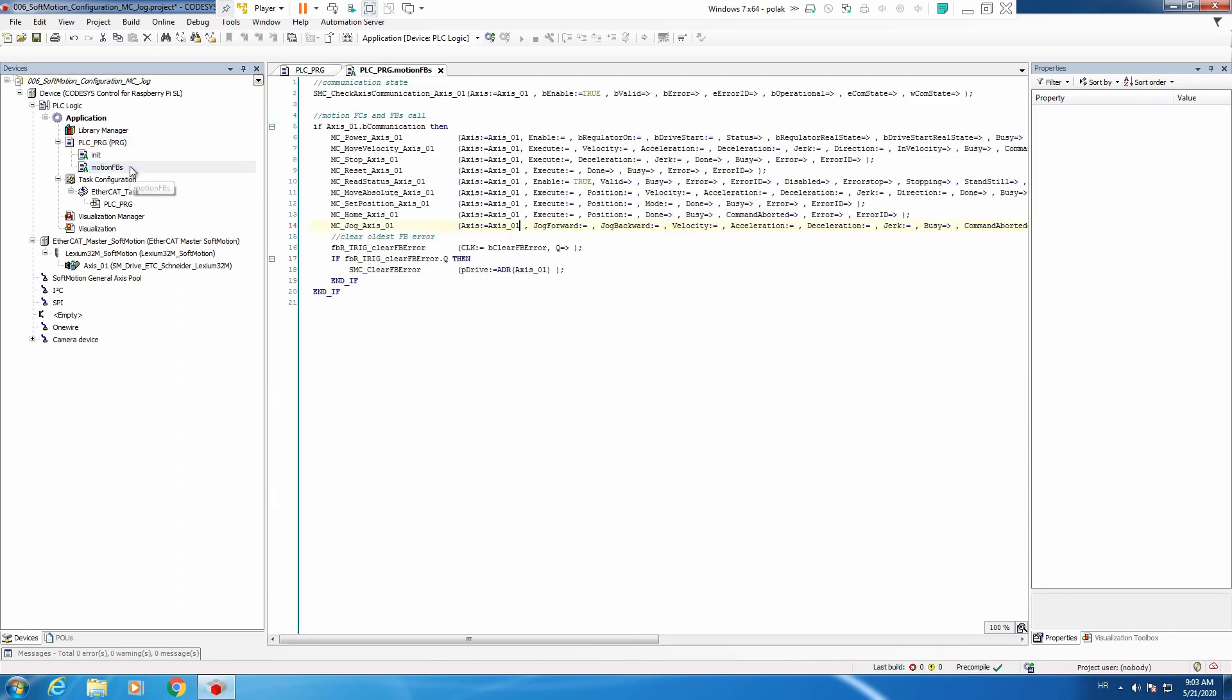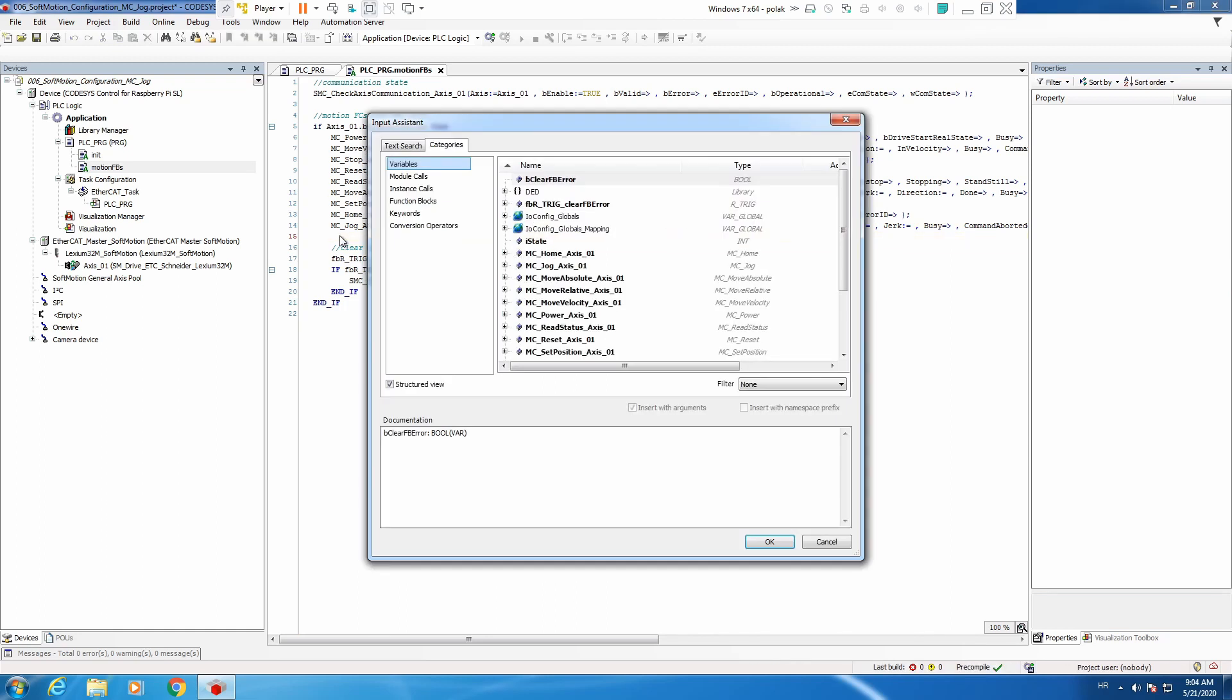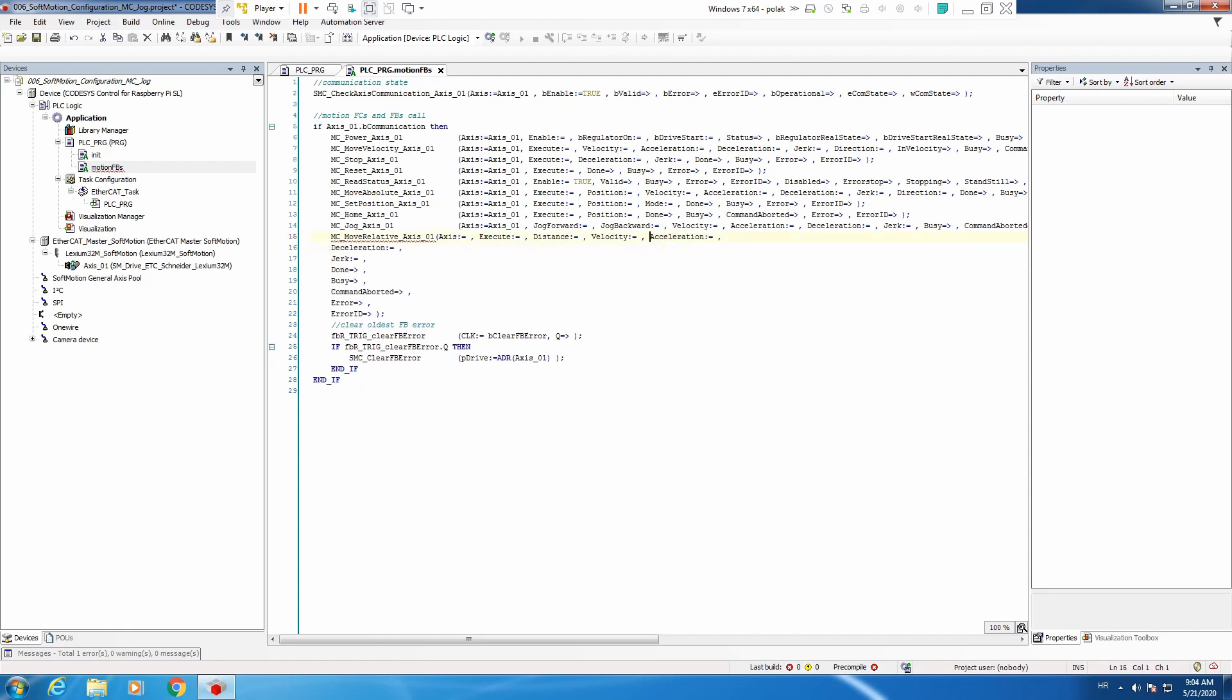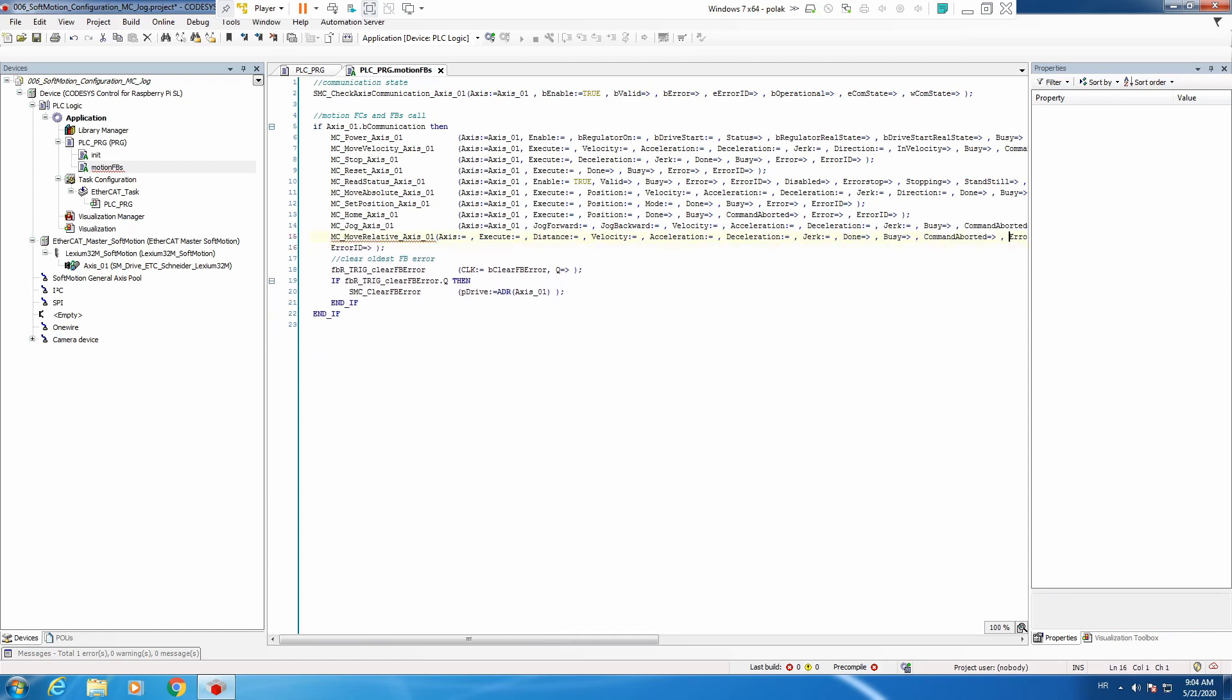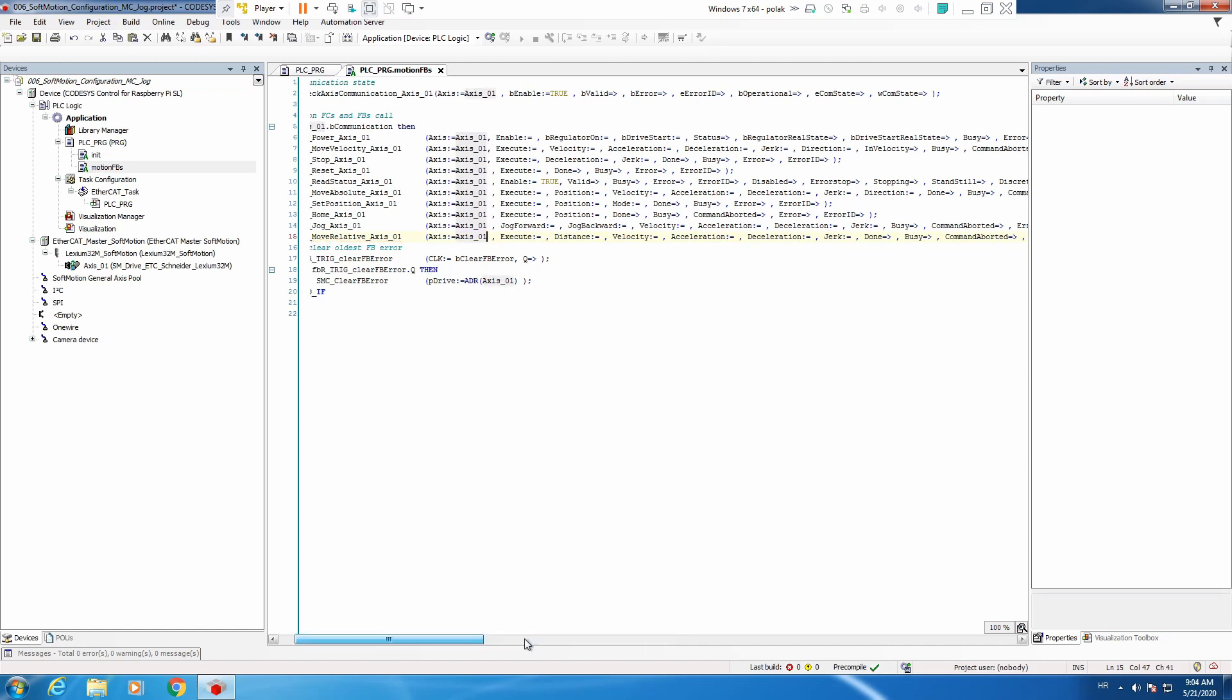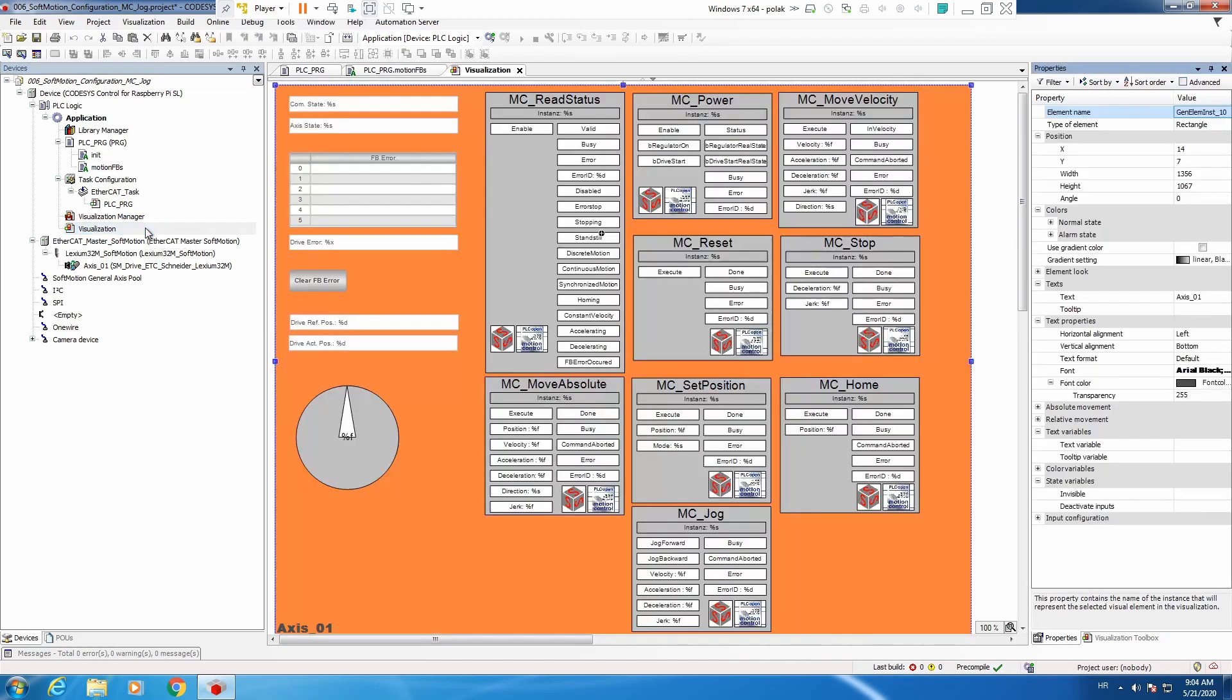And again we need to call it in our motion fb's action. So again F2 instance call move relative. A mistake. Again mandatory input and that's about it regarding the program call.